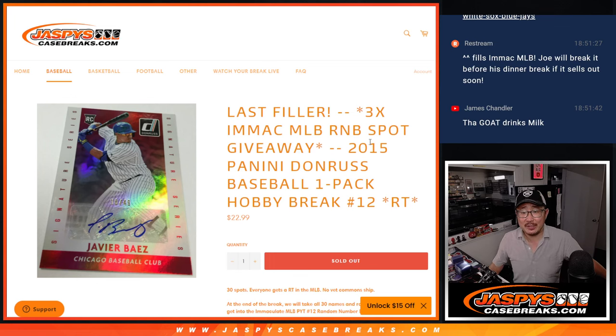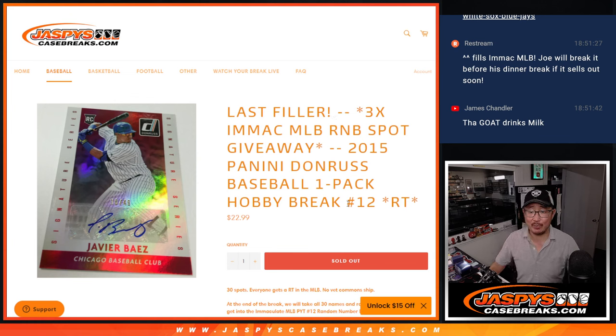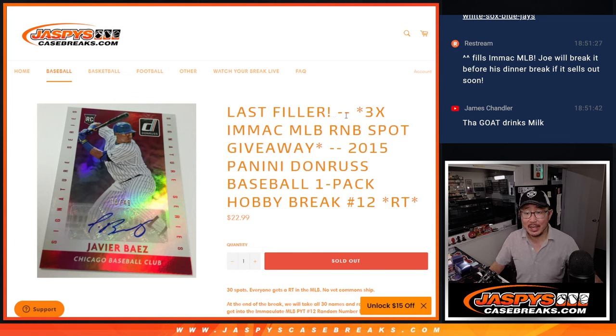Hi everyone, Joe for Jaspi's CaseBreaks.com doing 2015 Panini Donruss Baseball Hobby Pack break number 12, a random team break.